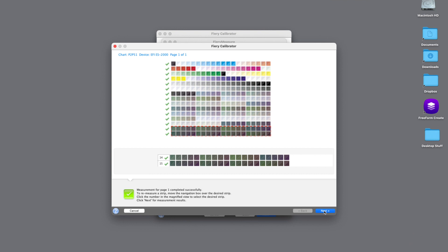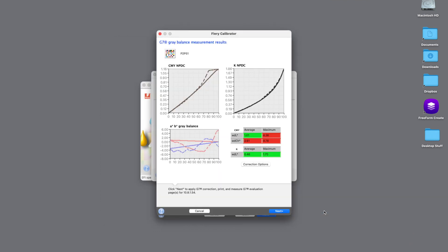So once we're done measuring the last patch, we'll hit Next. And you're going to see the areas in red have failed, the areas in green have passed. So what we can do in this situation, if we have this failure, we'll hit the Next button.